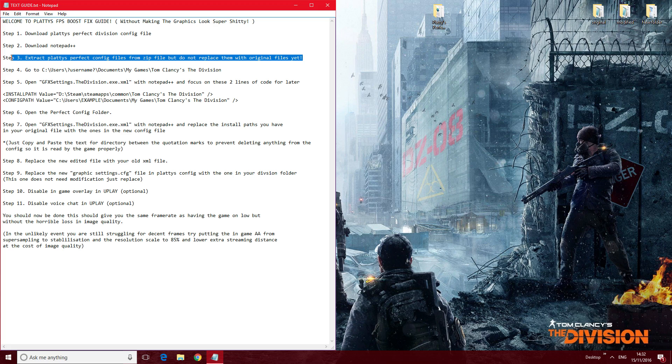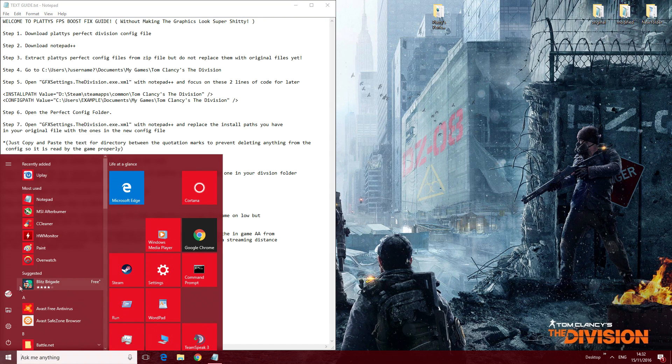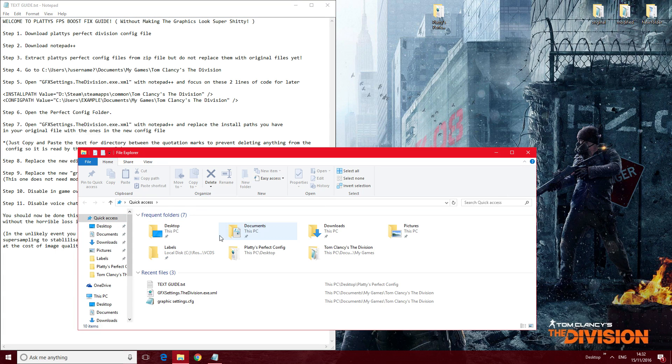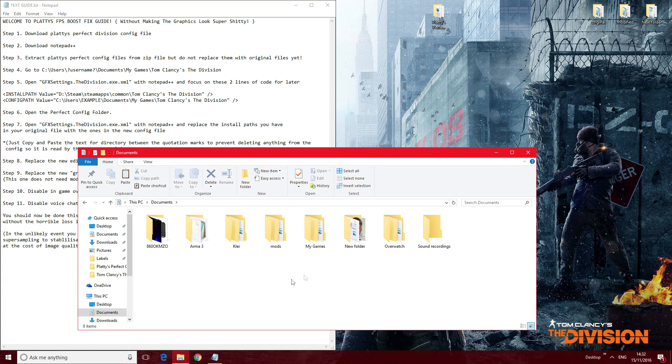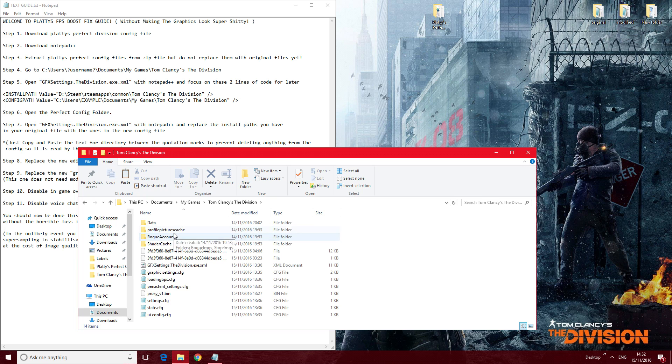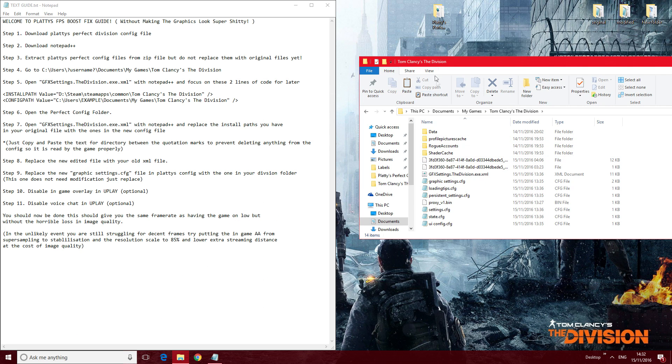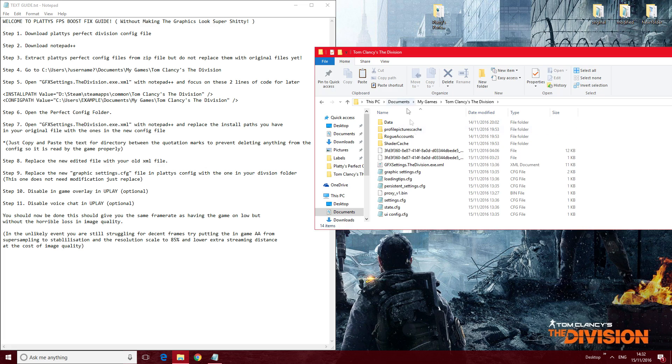Out of its zip file, and then go to your original config directory, which is going to be in your Documents, My Games, Tom Clancy The Division. The first file we're going to be looking at is this one here: GraphicSettings.TheDivision.exe.xml.